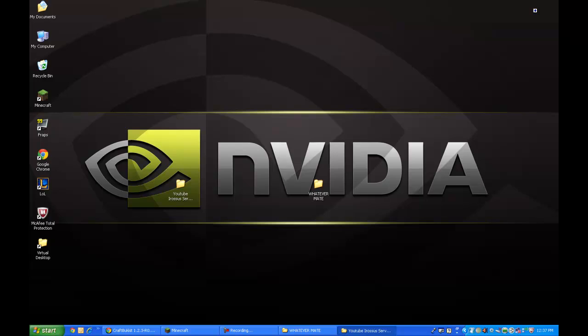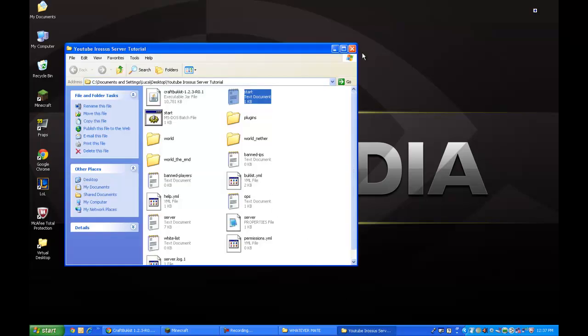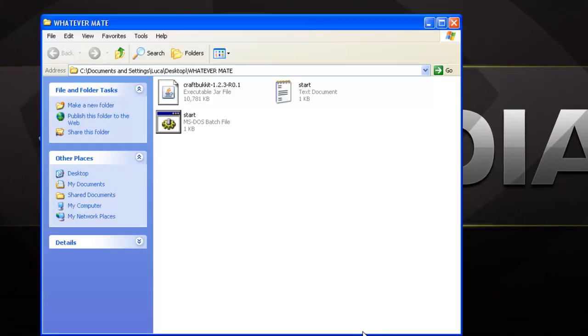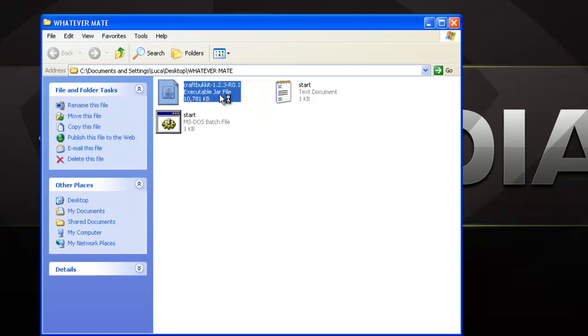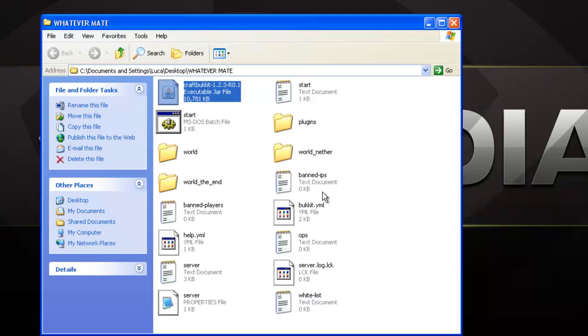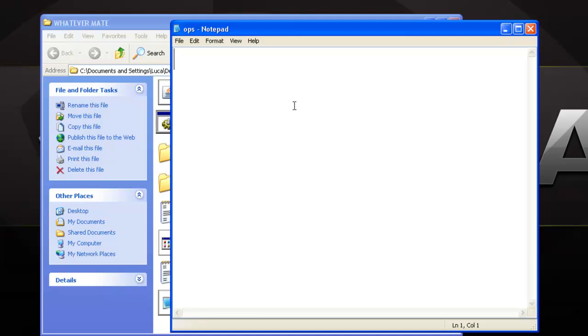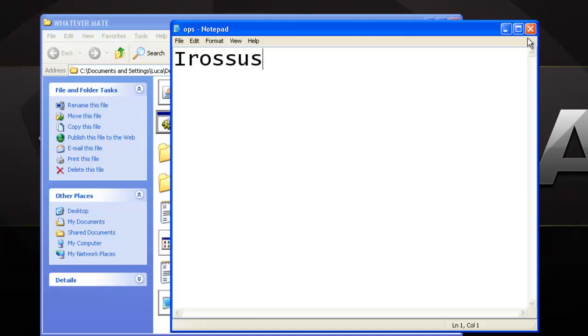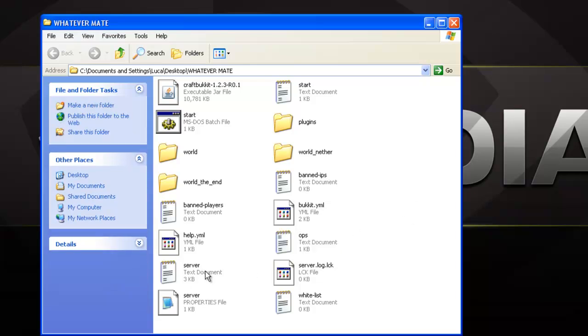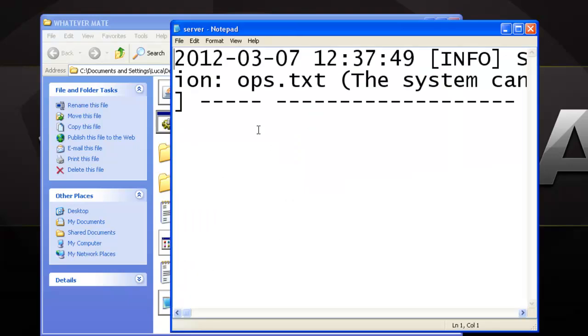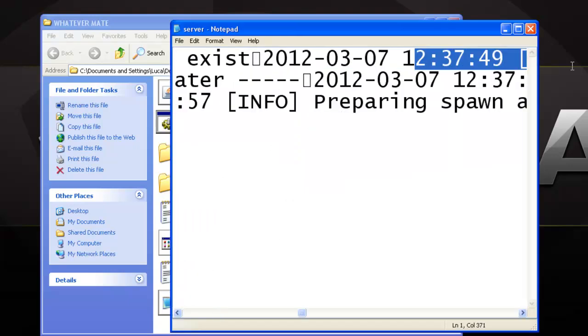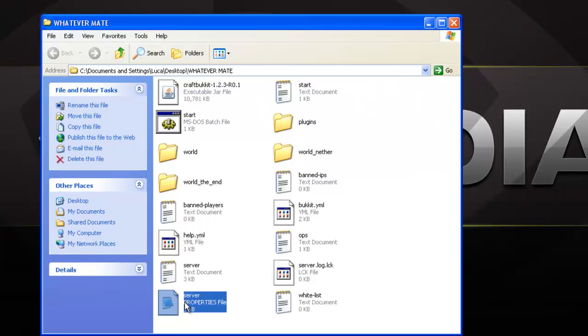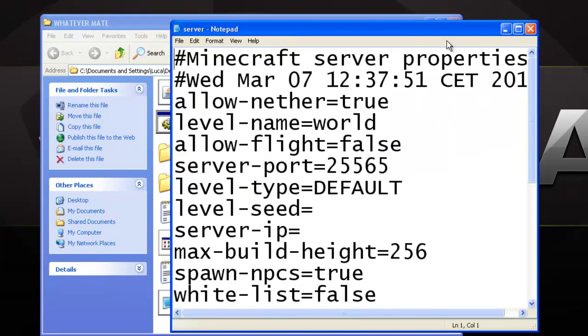This is my other server, and you're gonna be left with this icon. Now, you're gonna double click on the Java file itself, and these should pop up. So, now you're gonna open the ops file. You're gonna type in your Minecraft username, and you're going to open up the server properties.